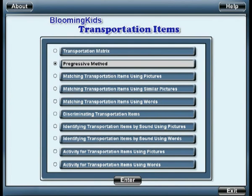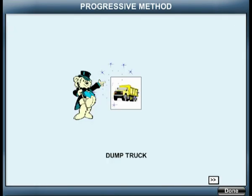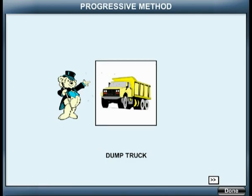Progressive Method. You are entering Progressive Method. This is a dump truck.